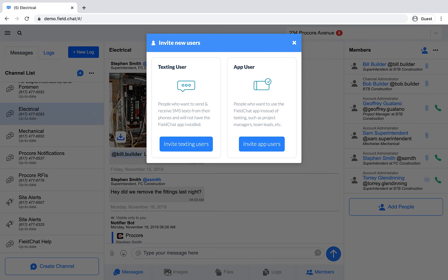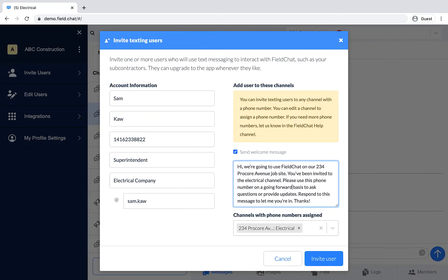Let's start by inviting a texting user. When inviting new users, you'll want to include their first and last name, cell phone number, job title, and company name.